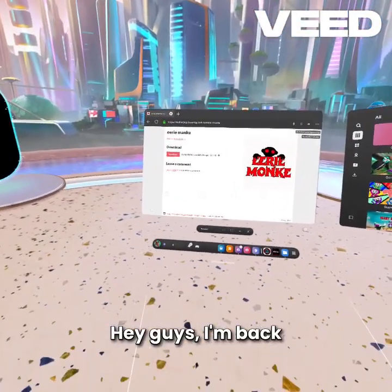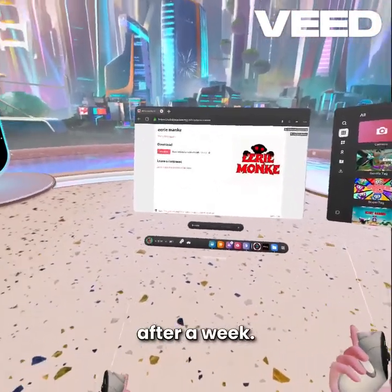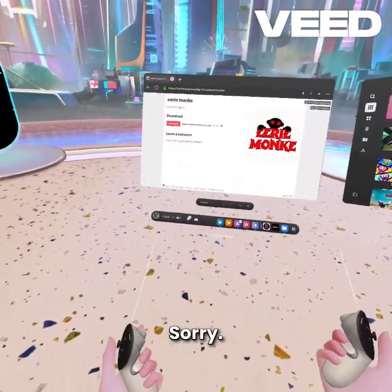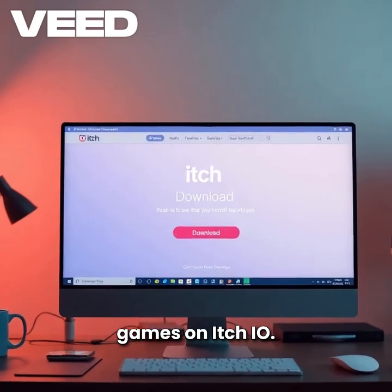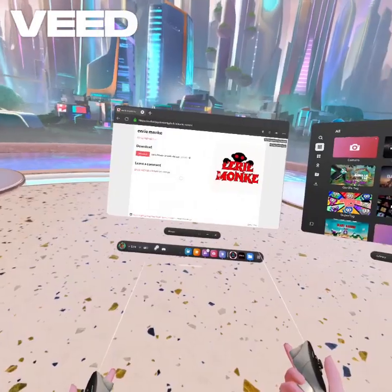Hey guys, I'm back after a week, sorry. But here's how to install games on itch.io.